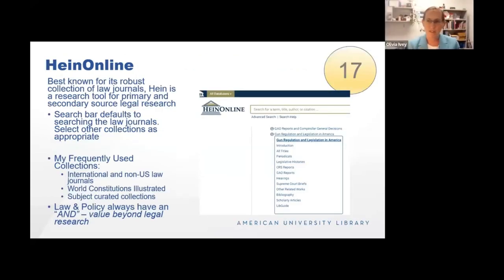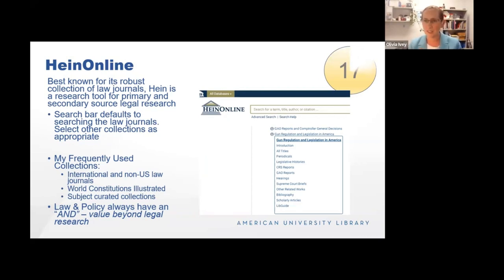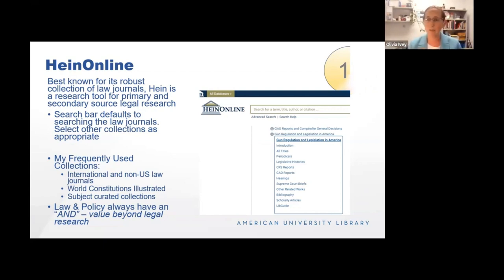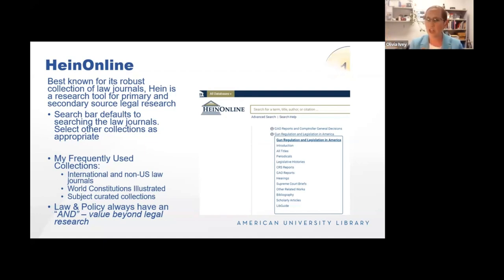HeinOnline is one of my favorite legal research databases. Some prominent players in legal research are LexisNexis and Westlaw, but HeinOnline carves out a niche by caring deeply about the historical record of legal documents. If there is a collection they cover — whether it's the U.S. Code, the Federal Register, or a law journal — they're going to start with volume one, issue one, and digitize the content moving forward. They also do a good job of grouping collections so researchers can look across different types of documents in one specific field. In the screenshot, I've pulled out the gun regulation and legislation in America box showing CRS reports, hearing Supreme Court briefs, and scholarly articles in one place.